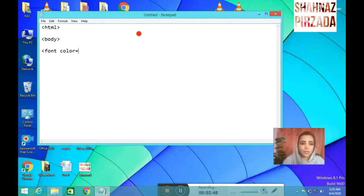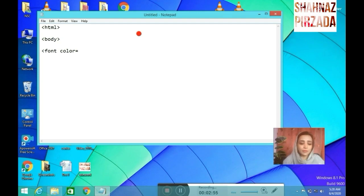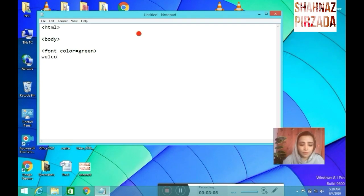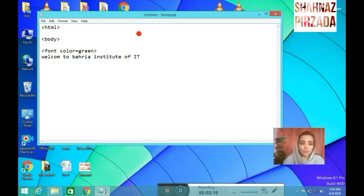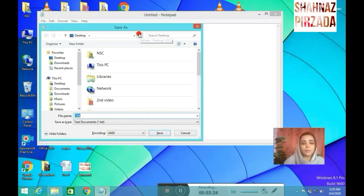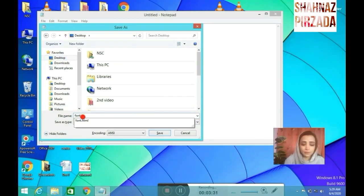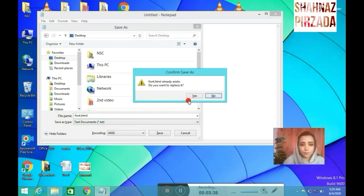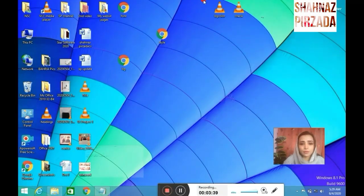I am applying the font tag. I will apply the color of the text. I am writing the text here: Welcome to Behraya Institute of IT. I will close the font tag here. After closing, I will save it from font.html. After browsing the text, you will see the text here.